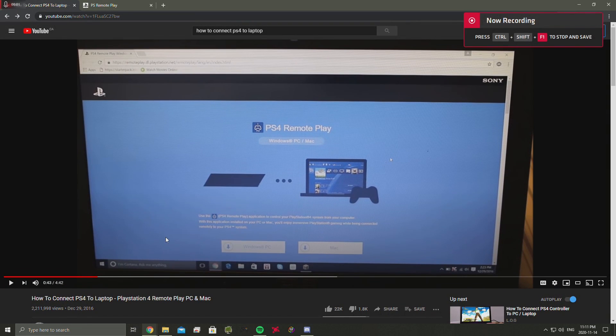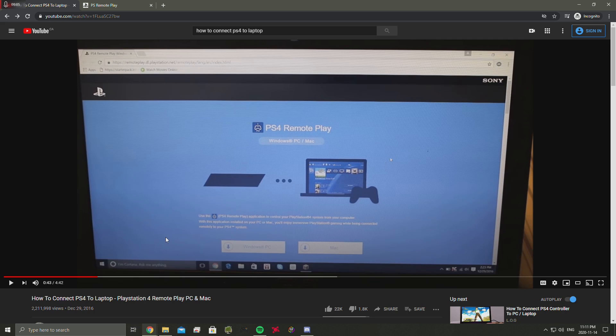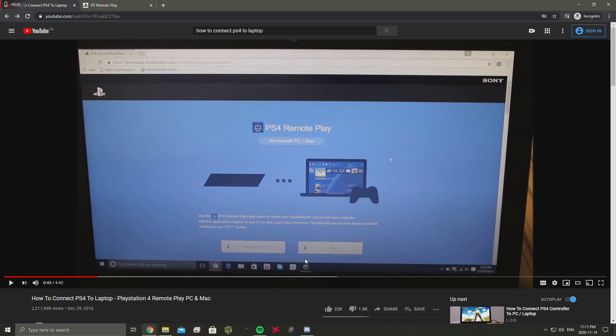Hey guys, how's it going? Welcome back to another video. Today we're going to be talking about how to connect the PS4 to laptop.